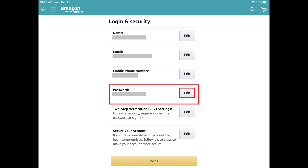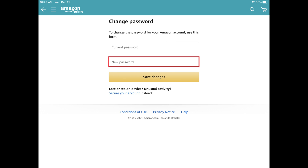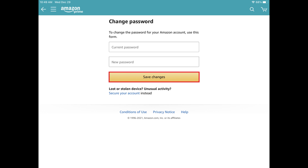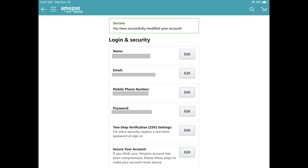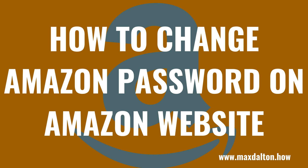Step 4. Tap Edit in the Password section. The Change Password screen is displayed. Step 5. Enter your existing Amazon password in the Current Password field, and then enter what you want to be your new Amazon password in the New Password field. Tap Save Changes after you're finished. You'll be routed back to the Login and Security screen, where you'll see a success message letting you know that you've successfully modified your Amazon account.